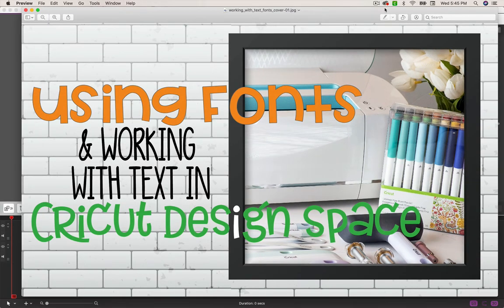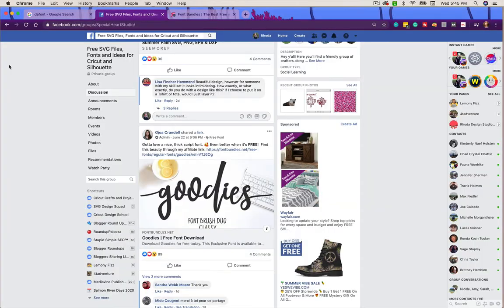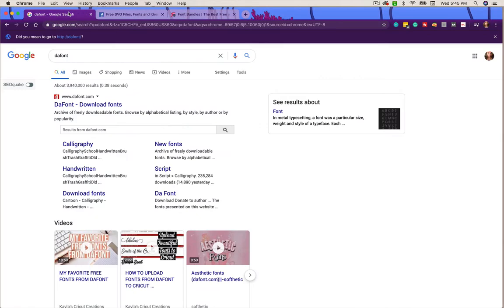In this video we're going to use some fonts - find some fonts that we like and download them, then see how we use those in Cricut Design Space, along with a few tips and tricks that go along with using fonts inside Design Space.